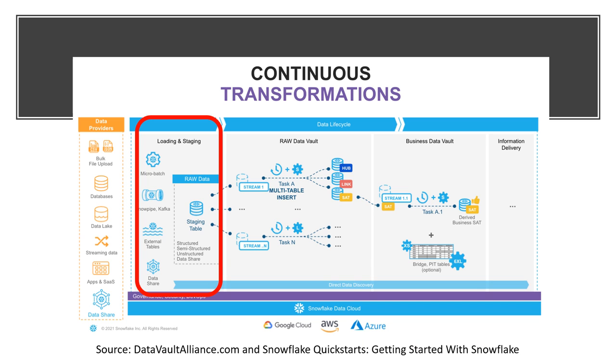The loading and staging layer includes moving the source data into Snowflake. For this, Snowflake has multiple options, including batch load, external tables, and Snowpipe. Snowpipe is Snowflake's managed service for onboarding streaming data. Snowflake allows you to load and store structured and semi-structured data in the original format while automatically optimizing the physical structure for efficient query access.